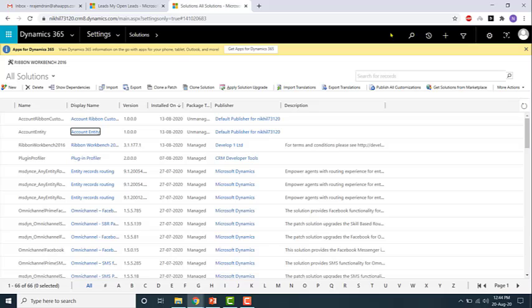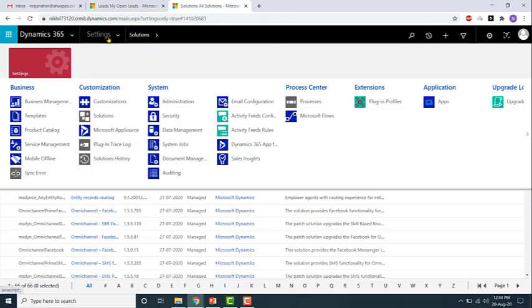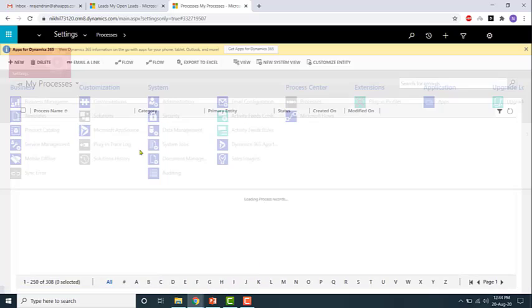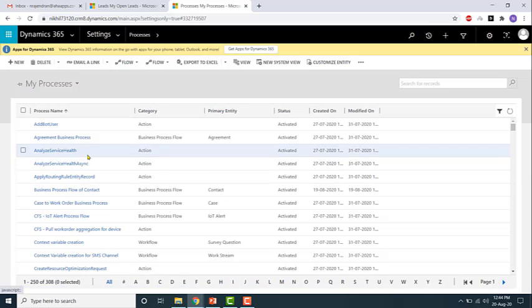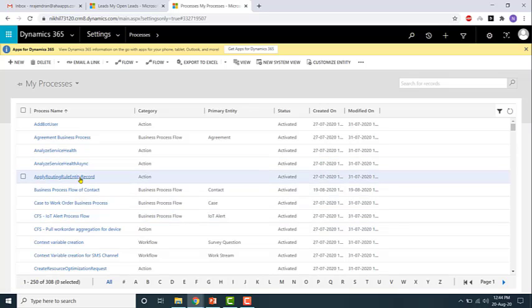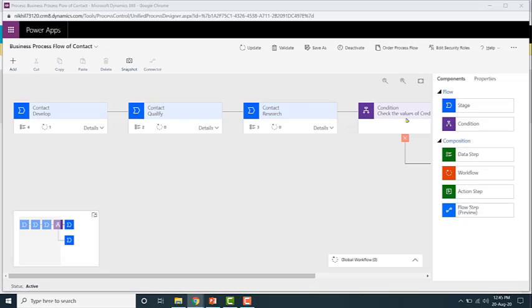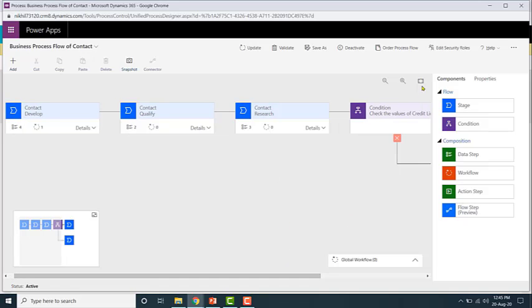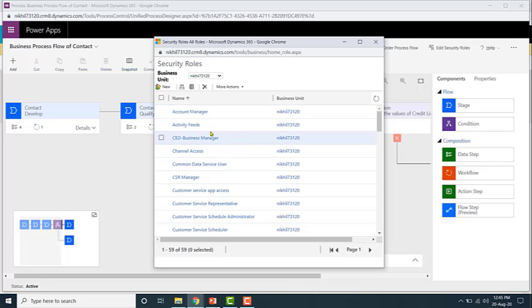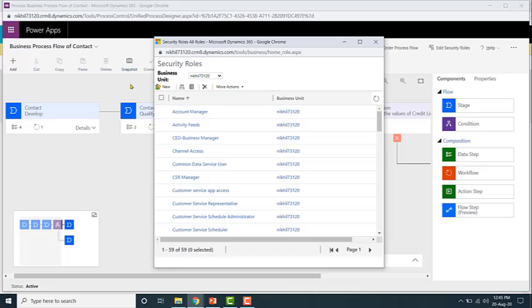Business process flows also has security roles related to it. If you go to one of the business process flows — going through the processes and opening the business process flow of contact — you can enable security rules. Click on 'Edit Security Rules' and you can configure, for each security role such as account manager, activity feeds, or business manager, the security permissions for this business process flow.